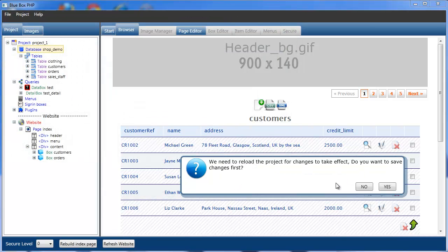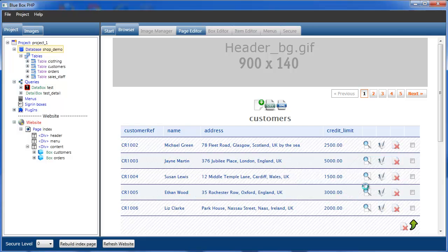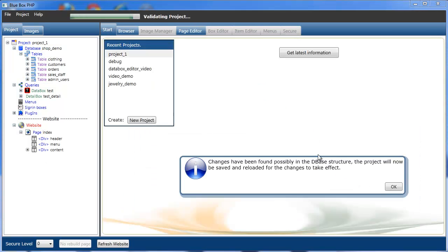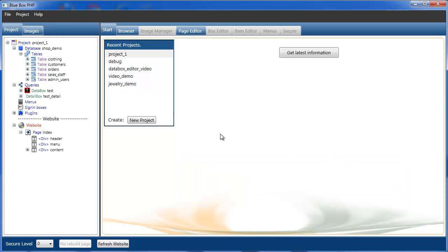First let's ask: do we need to make any changes to the project? Well we haven't made any changes yet so we'll skip the initial save. The project now tries to reload and finds our new table. It finds we've got changes to the database structure and just wants to save and reload for the changes. So we go OK and we can now see we have a new table added to our tables — admin users.